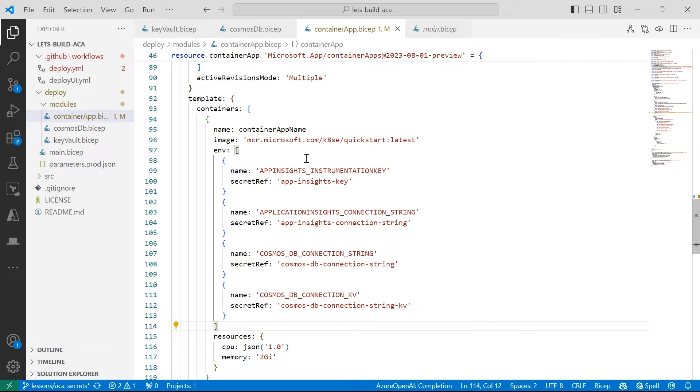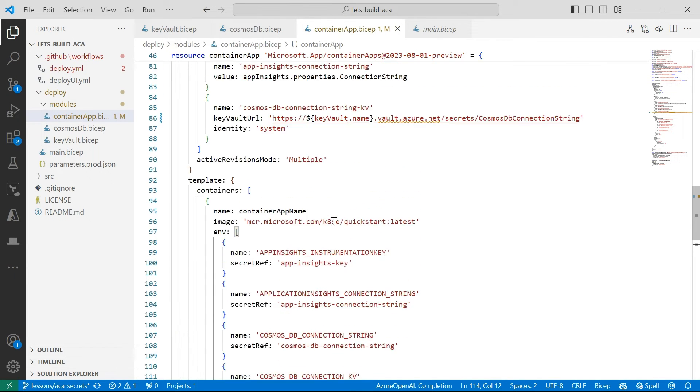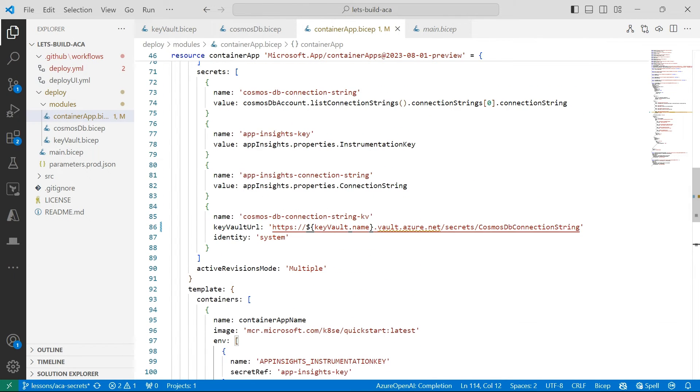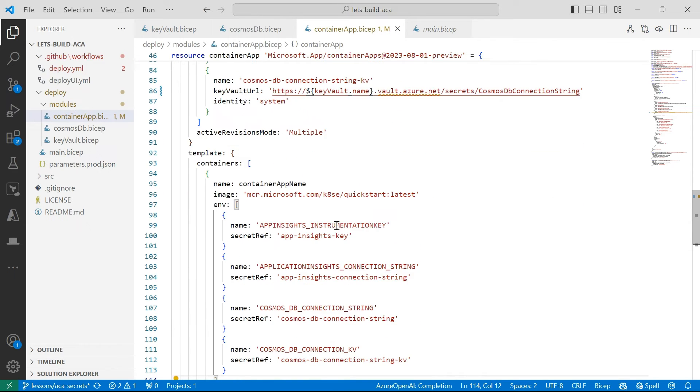So if I scroll down a little bit here into my environment variable section of my template here, I can see that for my App Insights Instrumentation Key, Connection String, Cosmos DB Connection String, and also Connection Key Vault, I'm referring to my secrets that I've defined earlier.